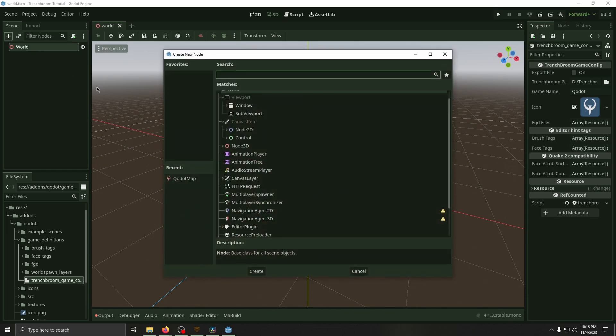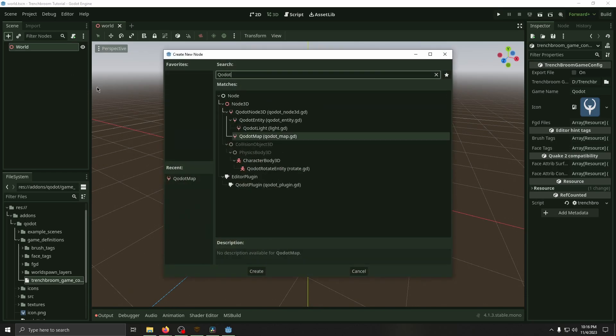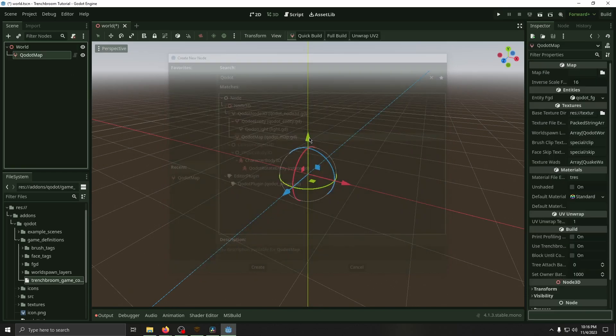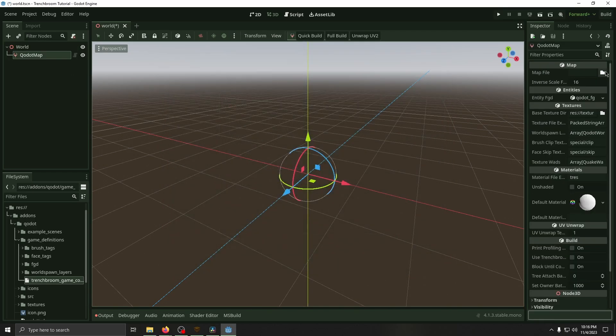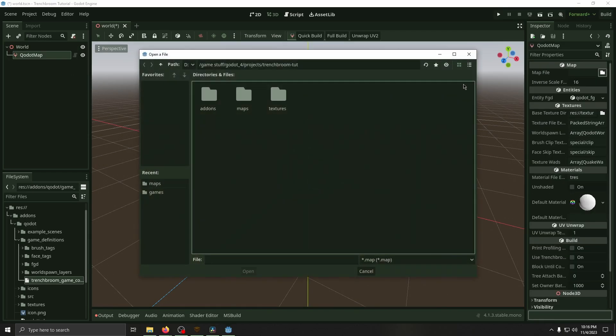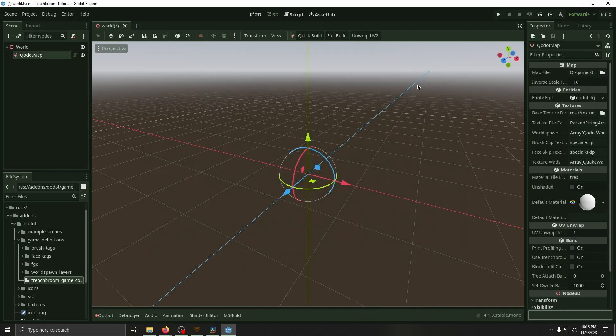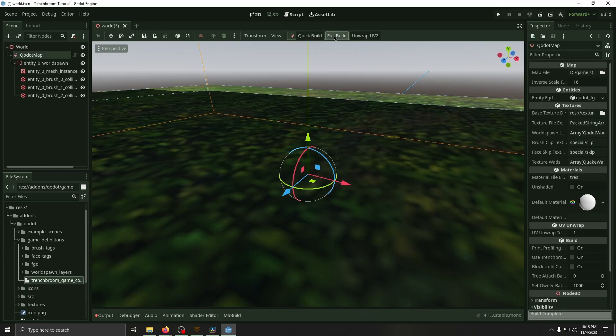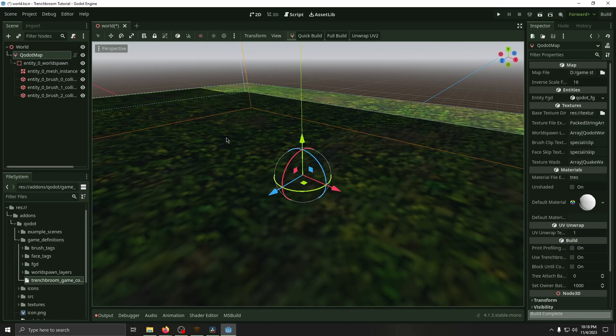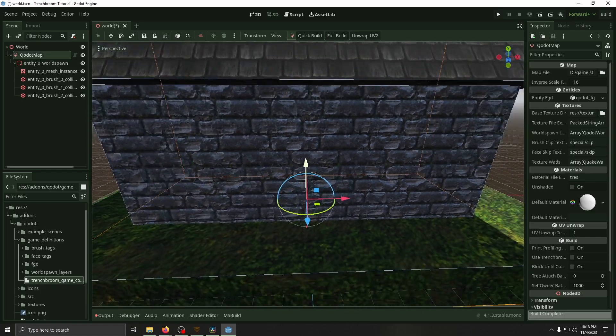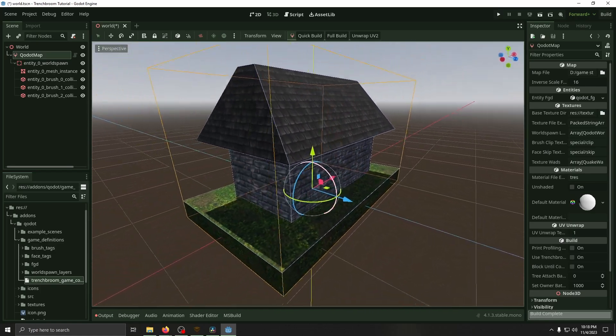Now click the plus arrow, type in Godot Map, and then in the Inspector for the map file, select the map we just created. Now click Full Build, and now you've got your map imported into the engine.